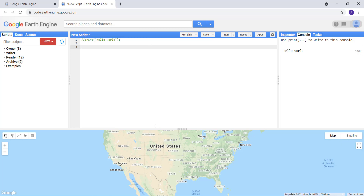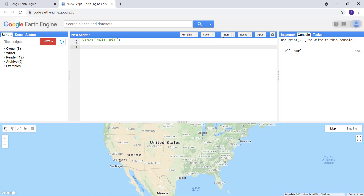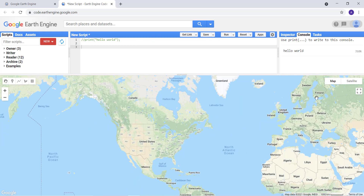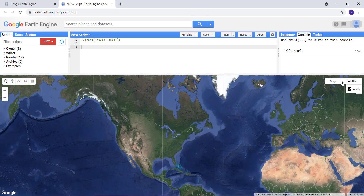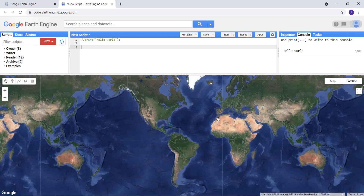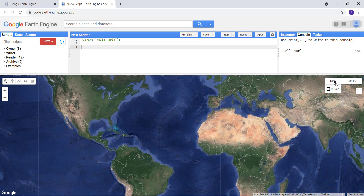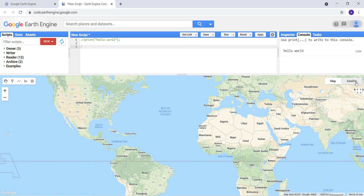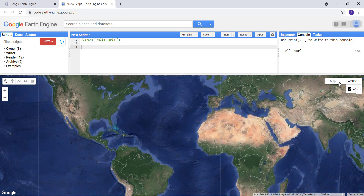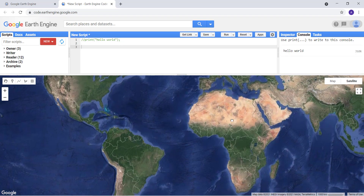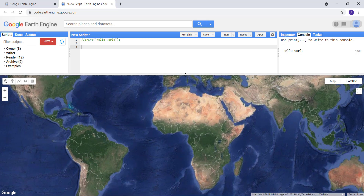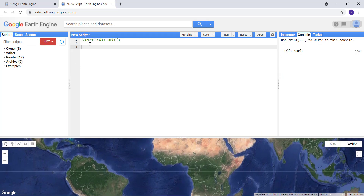Once you finish your code, you can execute it and save it, and you'll see the results in the map canvas area. You can switch between map and satellite view, Google Maps versus satellite, and zoom into any area you're interested in. So let's get started with this first exercise.